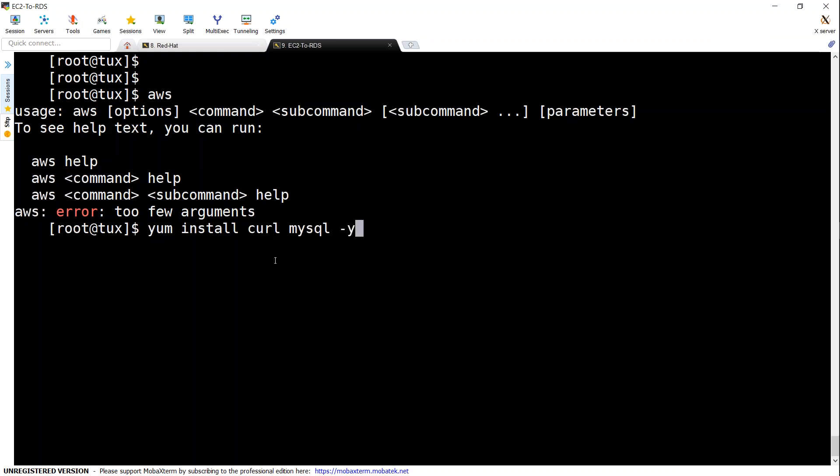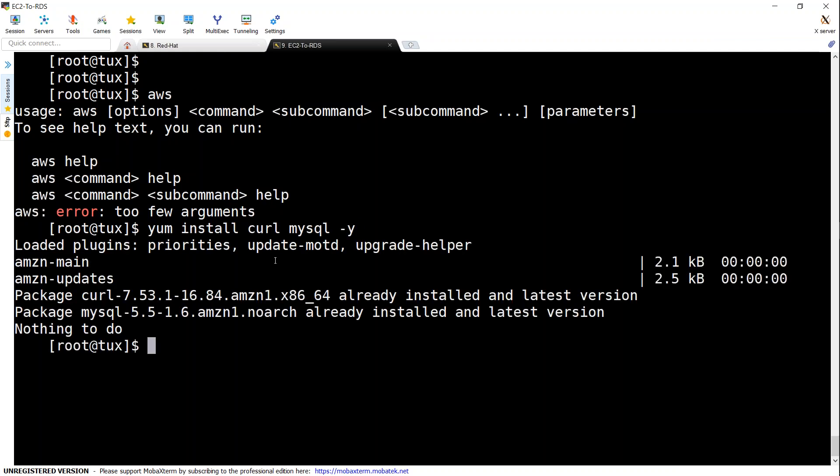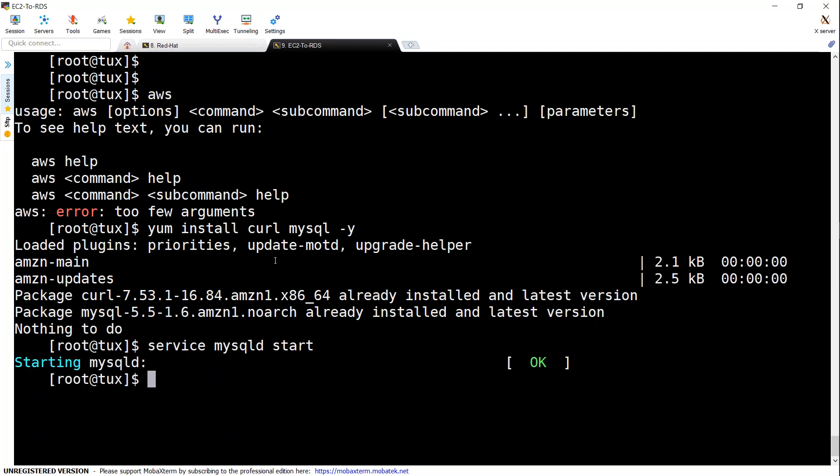So I'm just going to paste it here and if it is installed already you are going to get a message like this. If not, it is going to install those packages. So let us go ahead and start the MySQL D service and I'm just going to make sure this is starting at boot time as well.